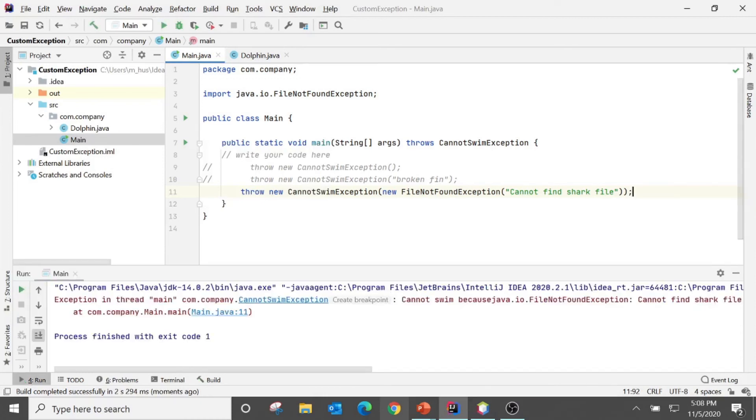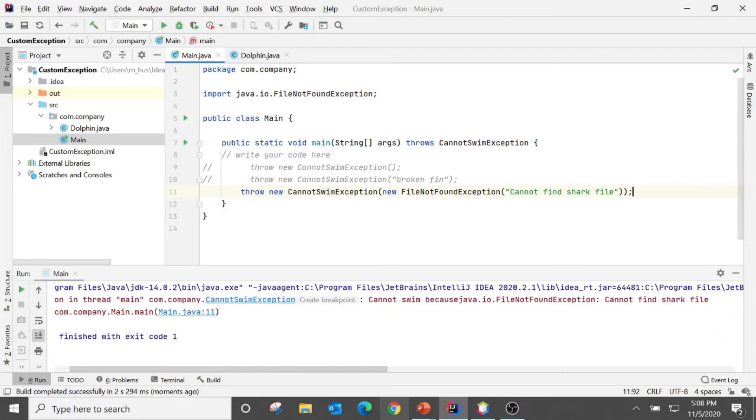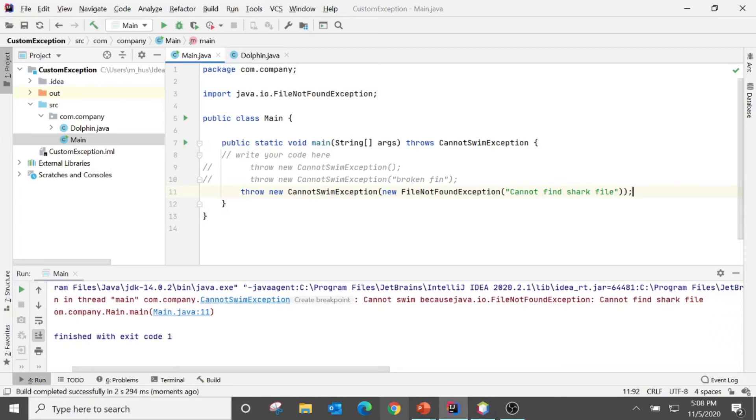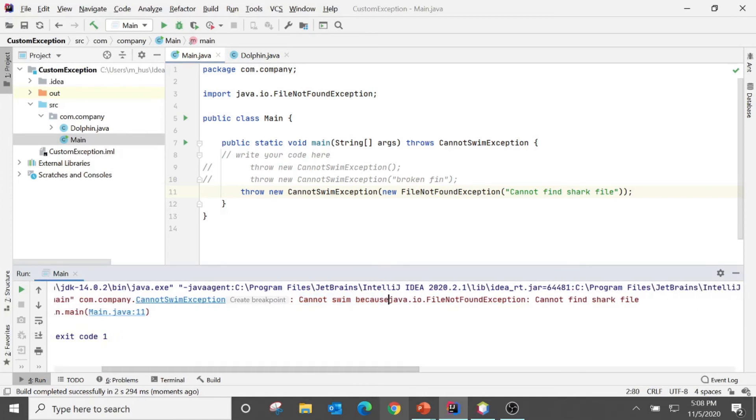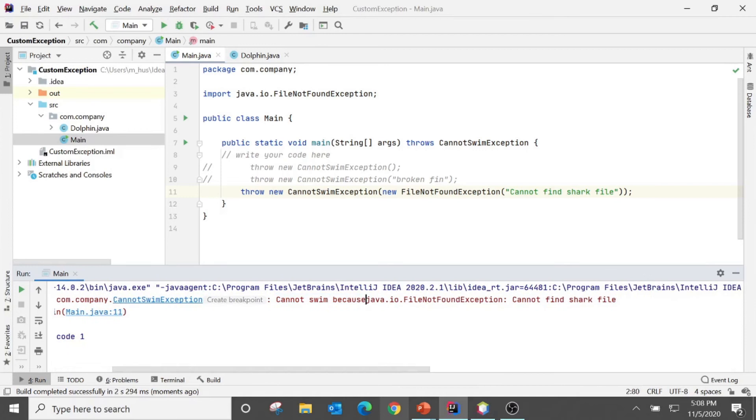So due to our custom implementation we have "cannot swim because" here and also the messages here.